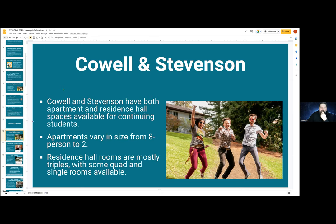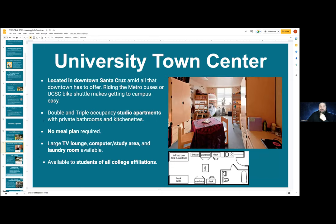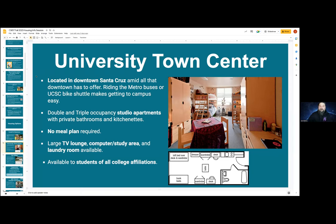There are some other communities available to you as well. The University Town Center, or UTC, is located in downtown Santa Cruz — mid-all that downtown has to offer. You can take the Metro bus or the UCSC bike shuttle to get to campus from there. It's kitty-corner from the Metro station right in downtown. There are studio apartments there — double or triple occupancy, so no single spaces; two or three people share a little studio apartment with a private bathroom, a private kitchenette, and a large lounge with multiple TVs, computer study areas, and laundry facilities. This is available to students of all affiliations, so affiliation will have no bearing at the Town Center.